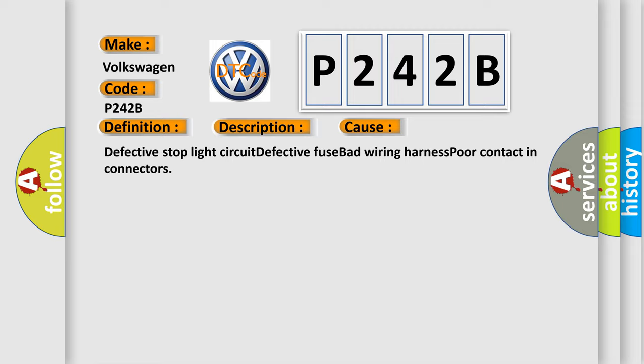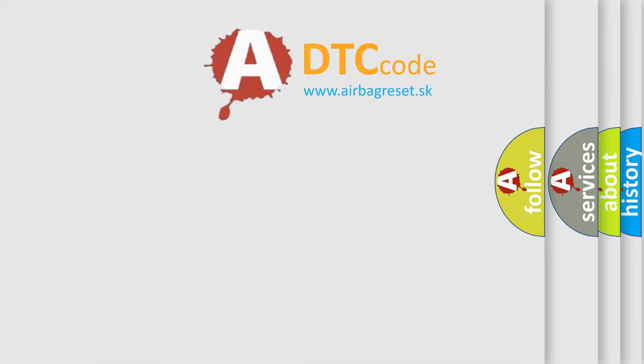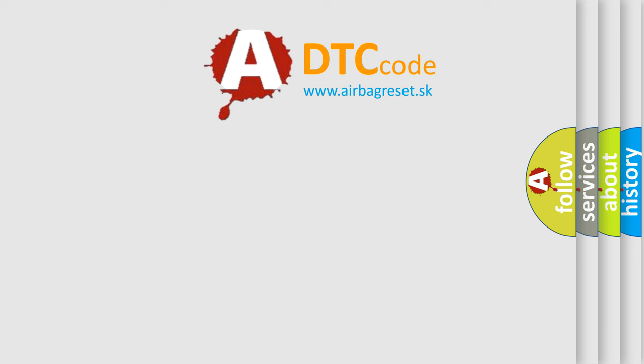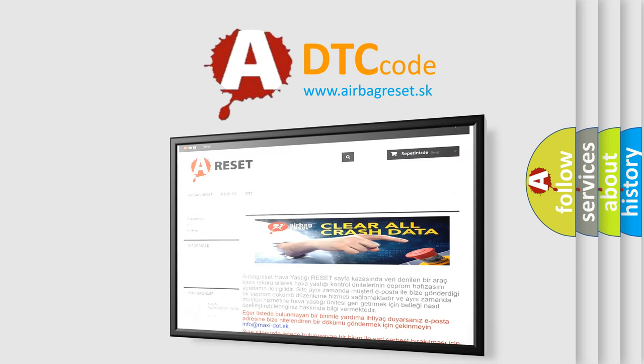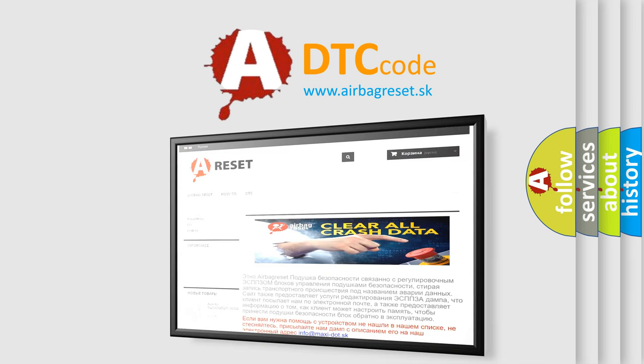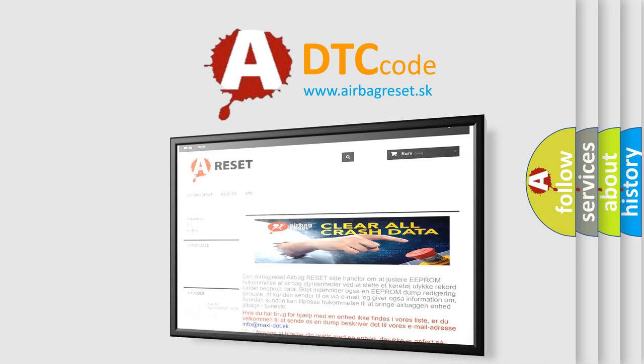The airbag reset website aims to provide information in 52 languages. Thank you for your attention and stay tuned for the next video.